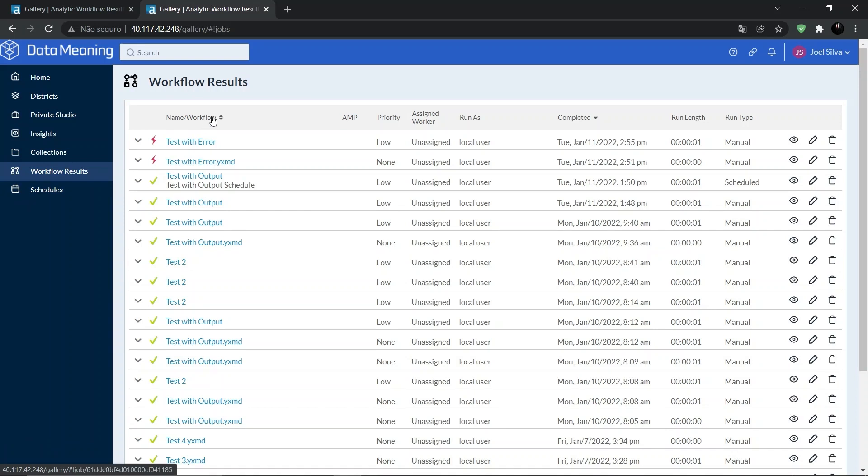In this page we can see information like workflow names, priority, completion time, run length, run type, among other things.